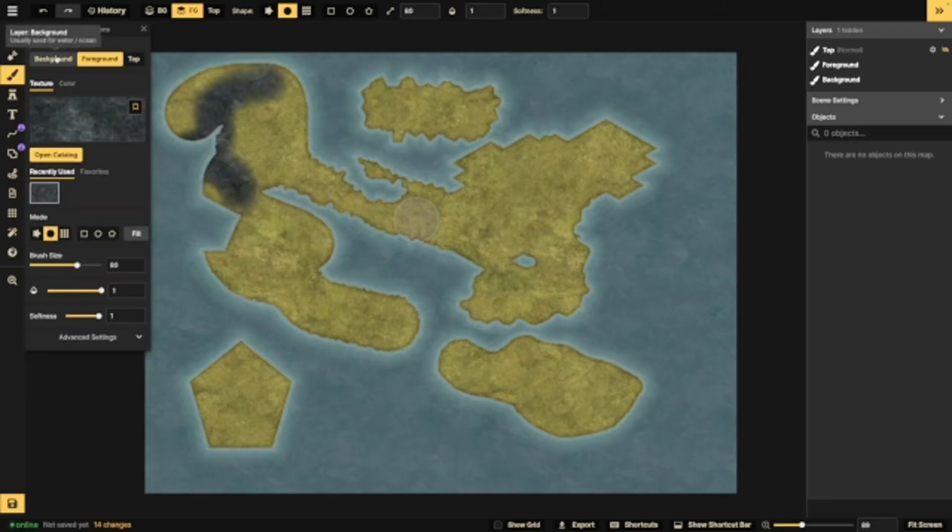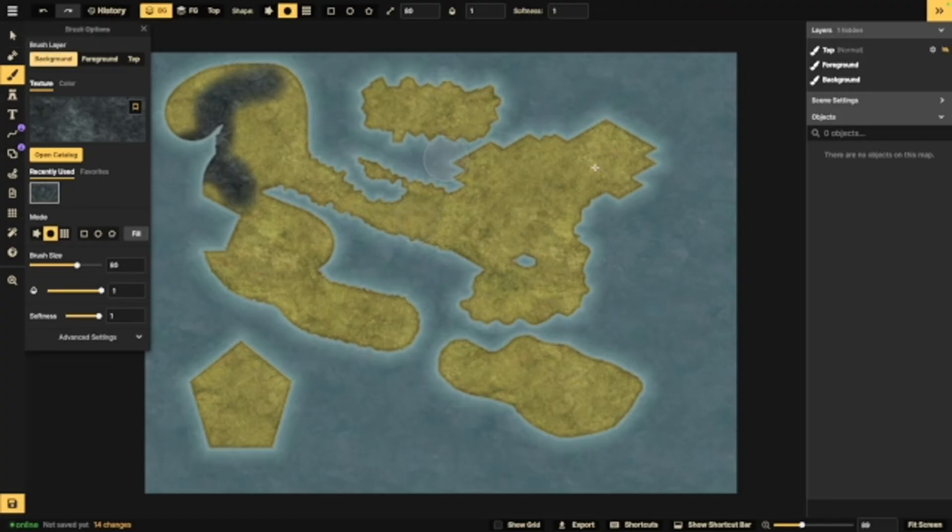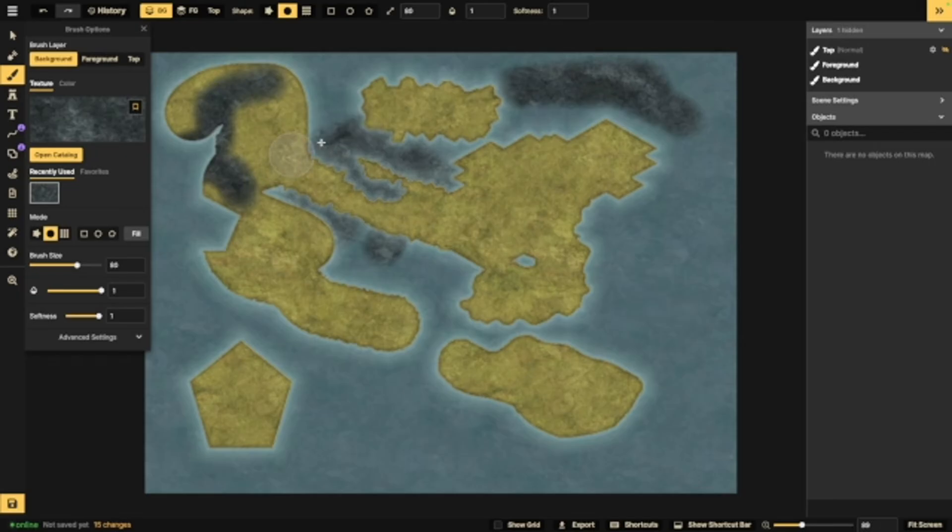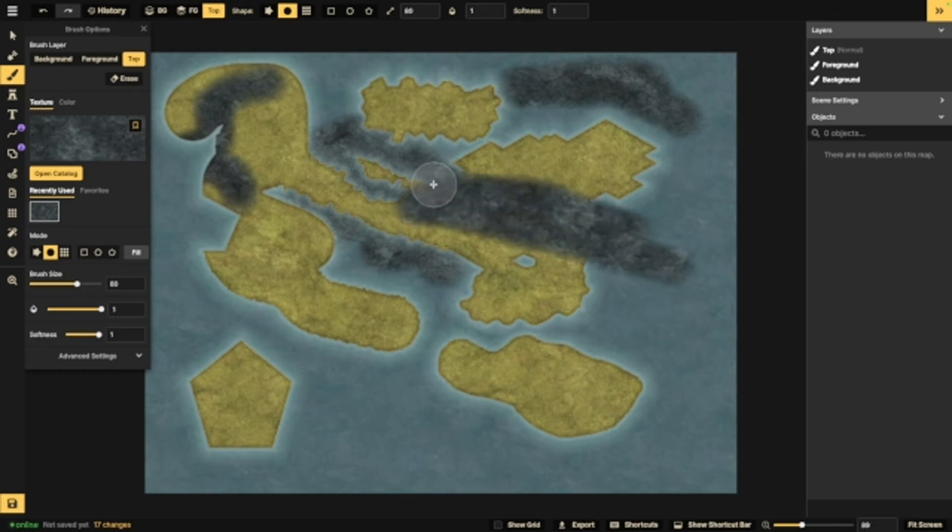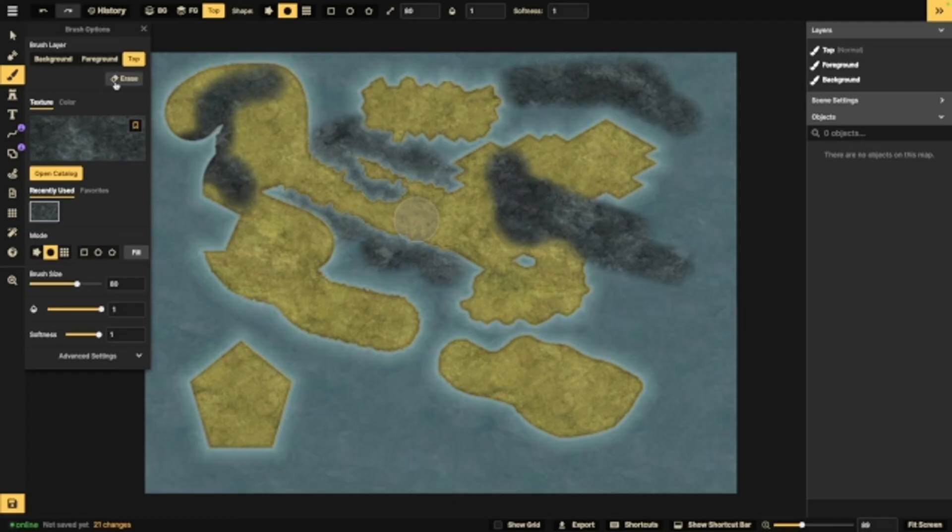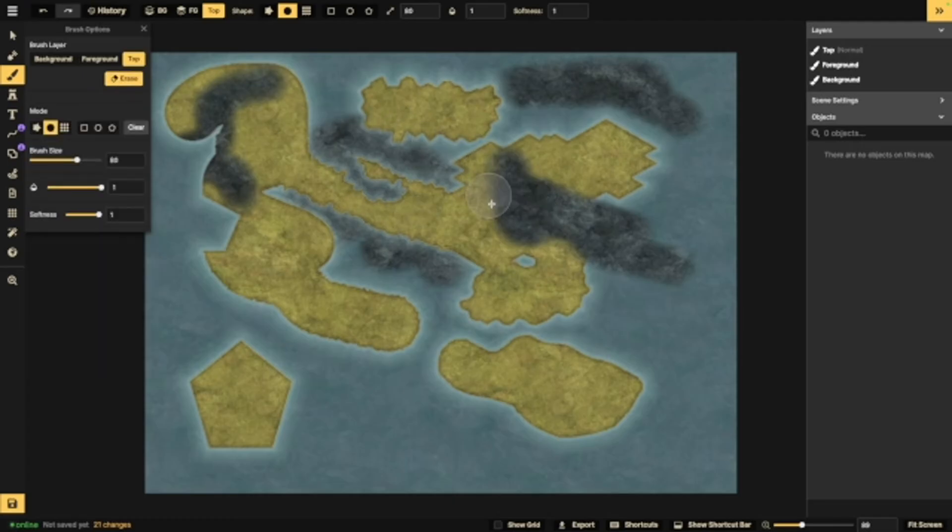Now, if I want to change the color of the water, I would go to background, and I can do that as well. Keep in mind that when background is selected, it's only going to paint on the background, not the foreground, and vice versa. Now, you also have top, which will go over both background and foreground. You can also favorite these if you want to, or you can erase anything that's on the top if you click that erase button.